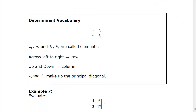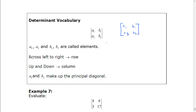Some vocabulary that might be useful: a1, a2, b1, b2 are called elements — anything in the determinant is called an element. These two lines mean determinant. Square brackets around the same thing would mean the matrix. So the matrix contains a1, b1, a2, b2, while the determinant of that matrix uses the vertical lines. Left to right, we call them rows; up and down, we call them columns. And starting from the top left to the bottom right is called the principal diagonal. So those are some words you might hear.